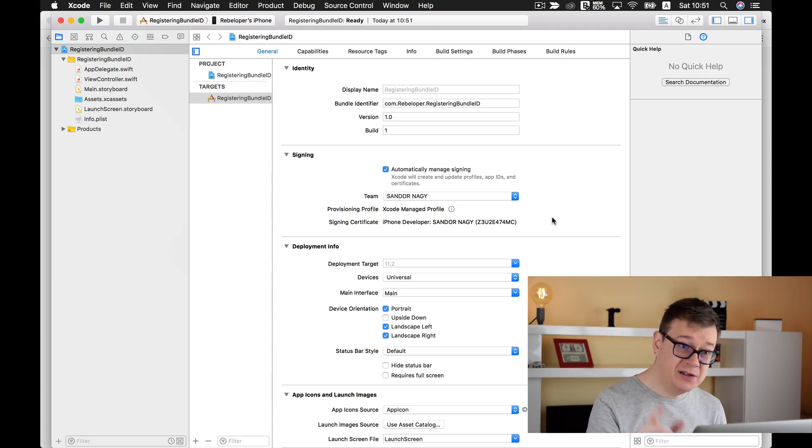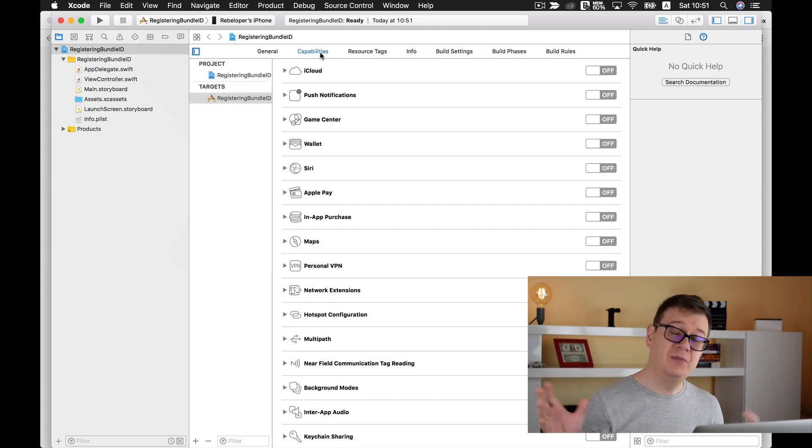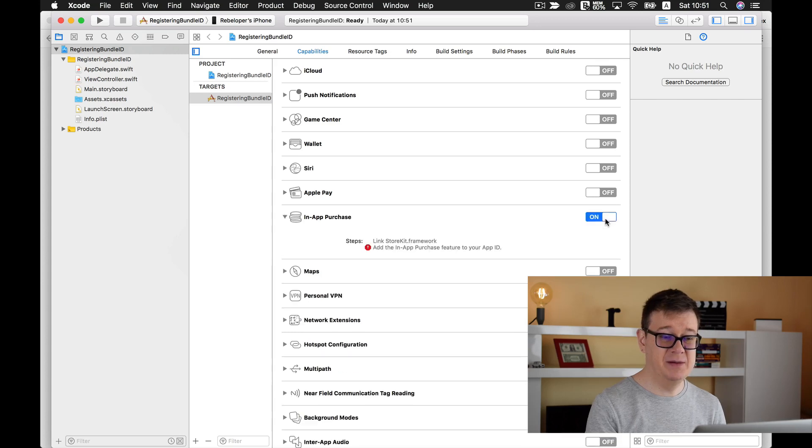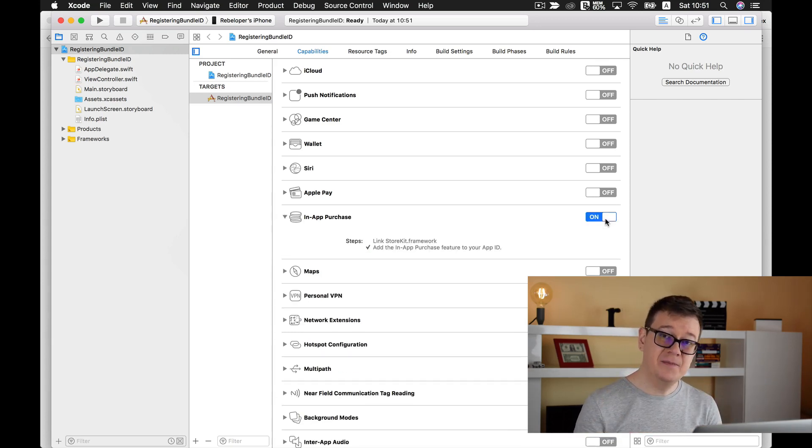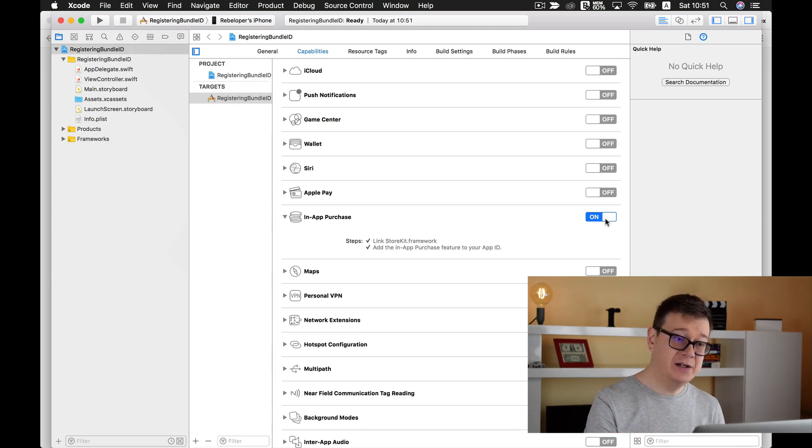What you need to do is go into capabilities and enable any of the capabilities. In my experience, if I just enable in-app purchases, that will trigger the creation of our bundle ID.